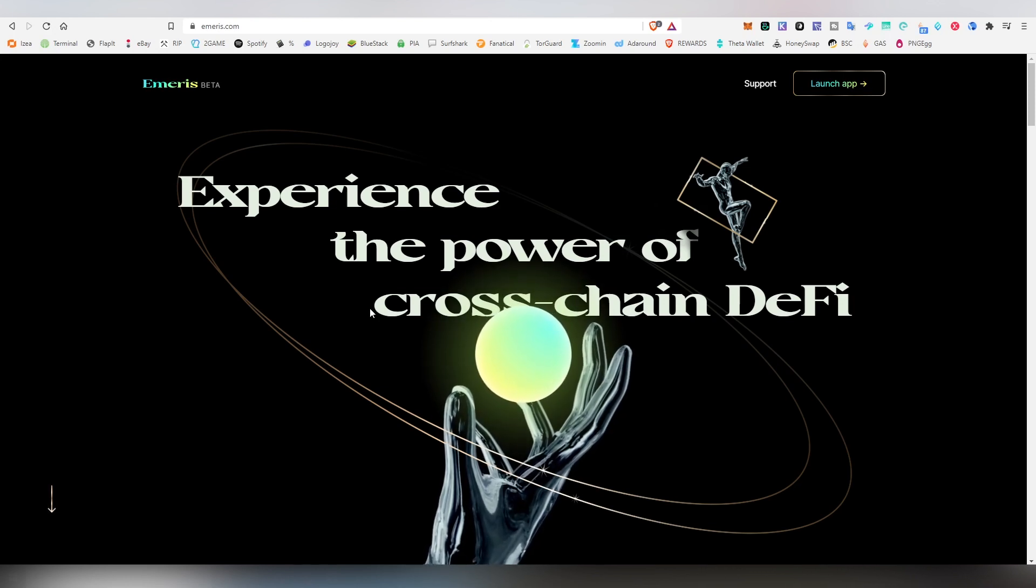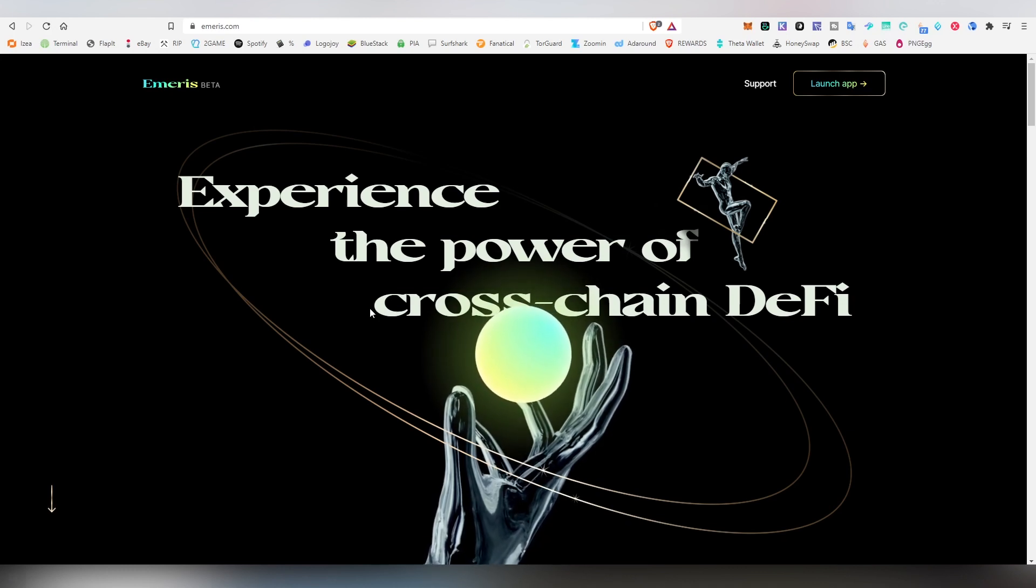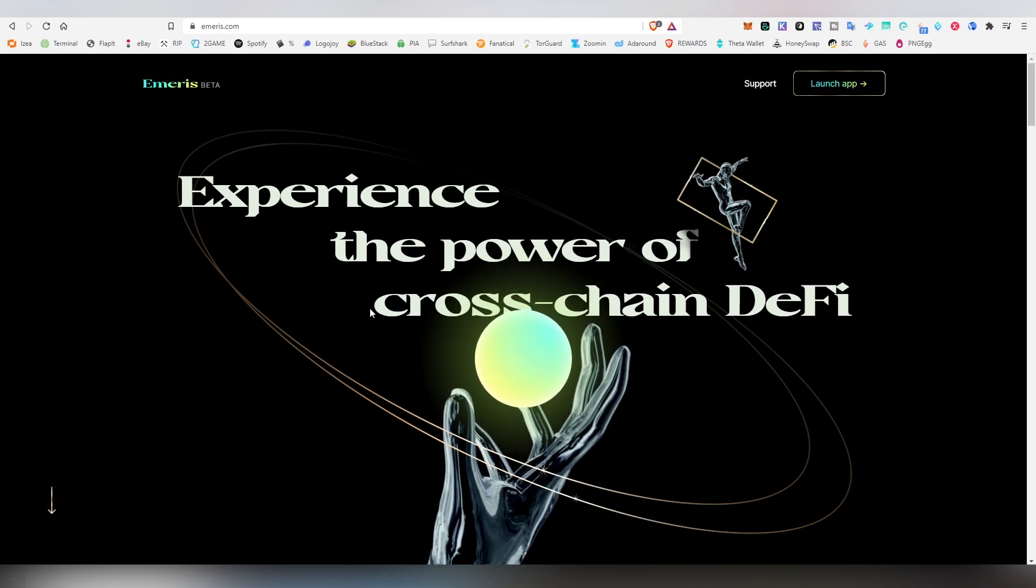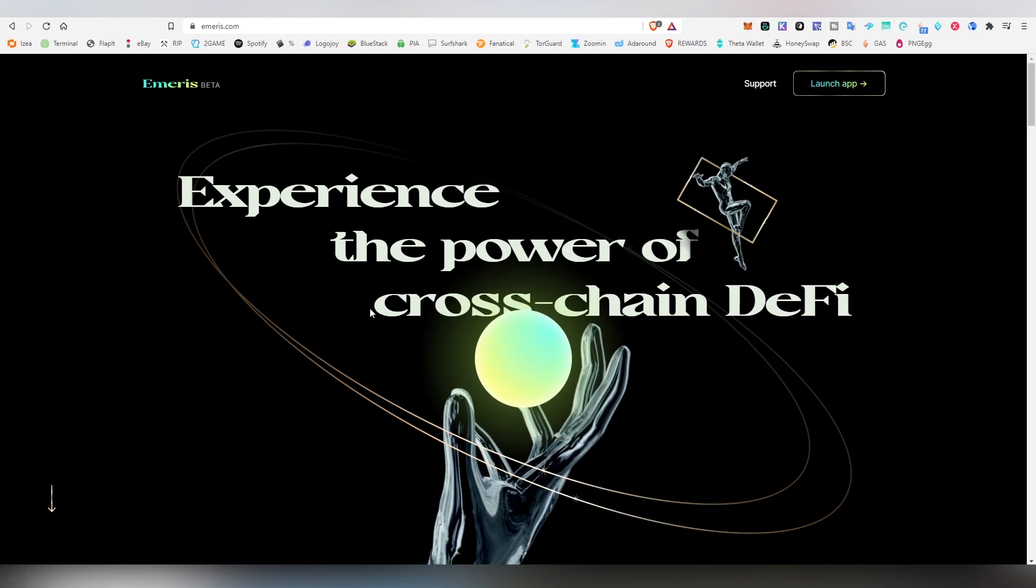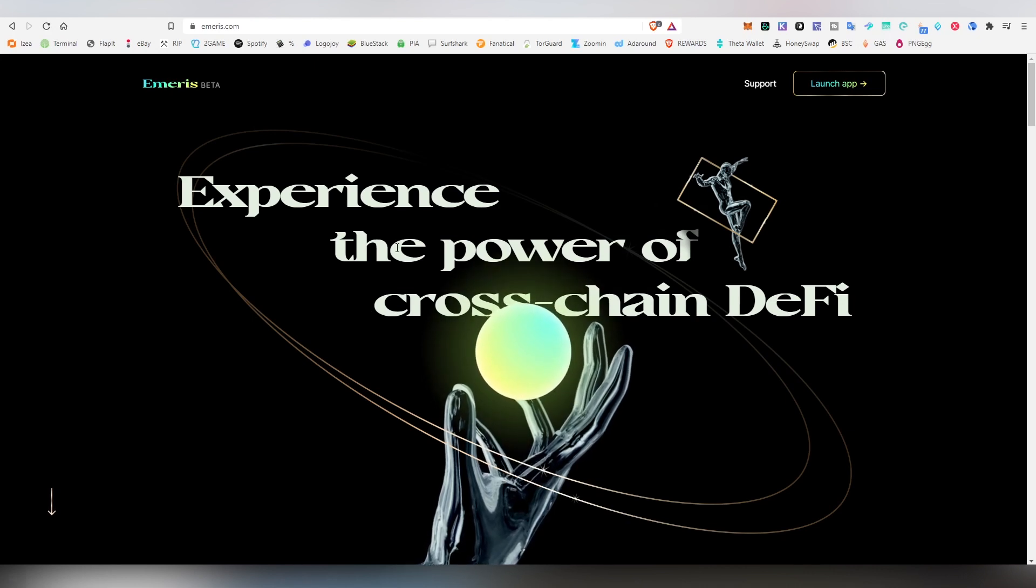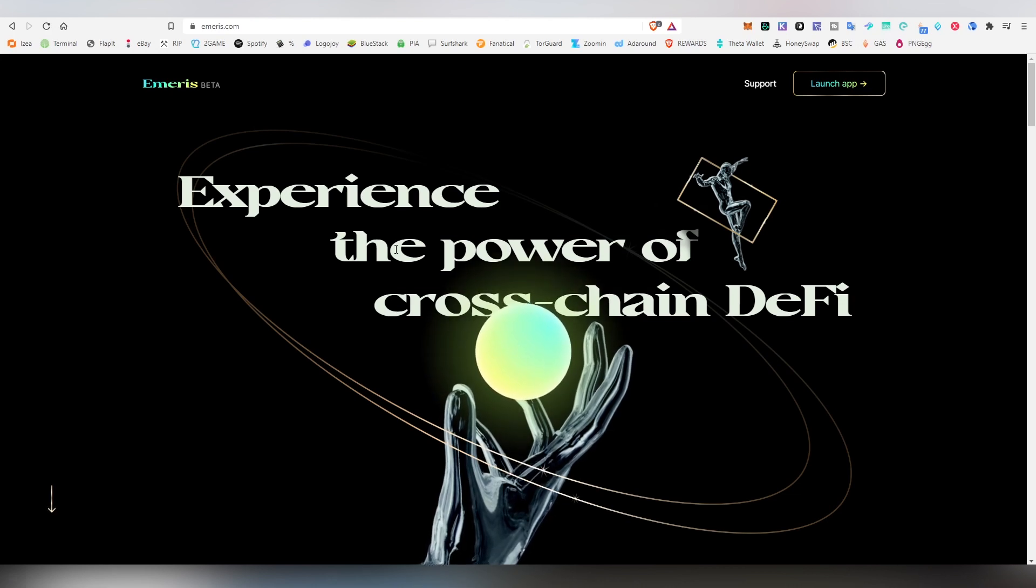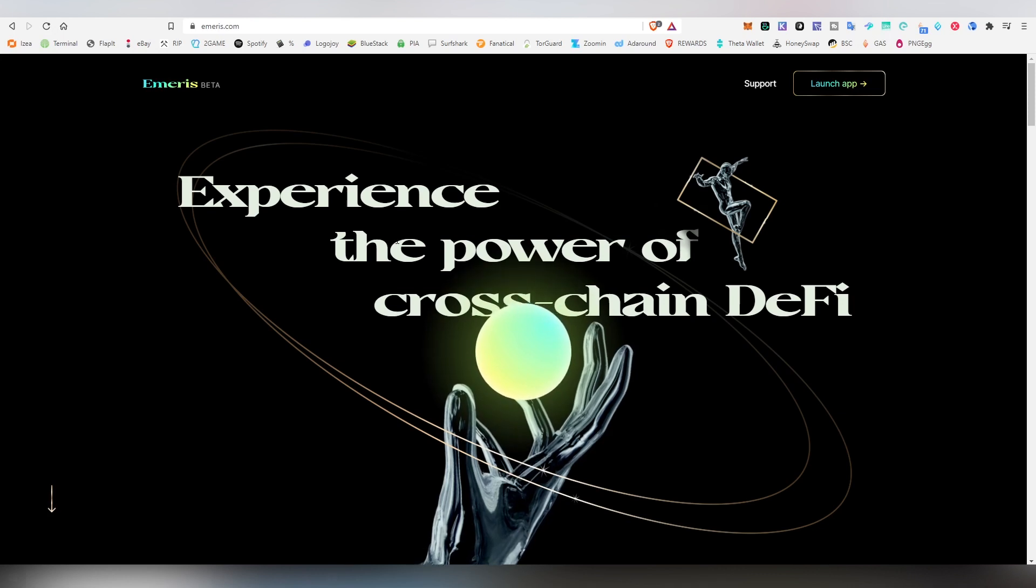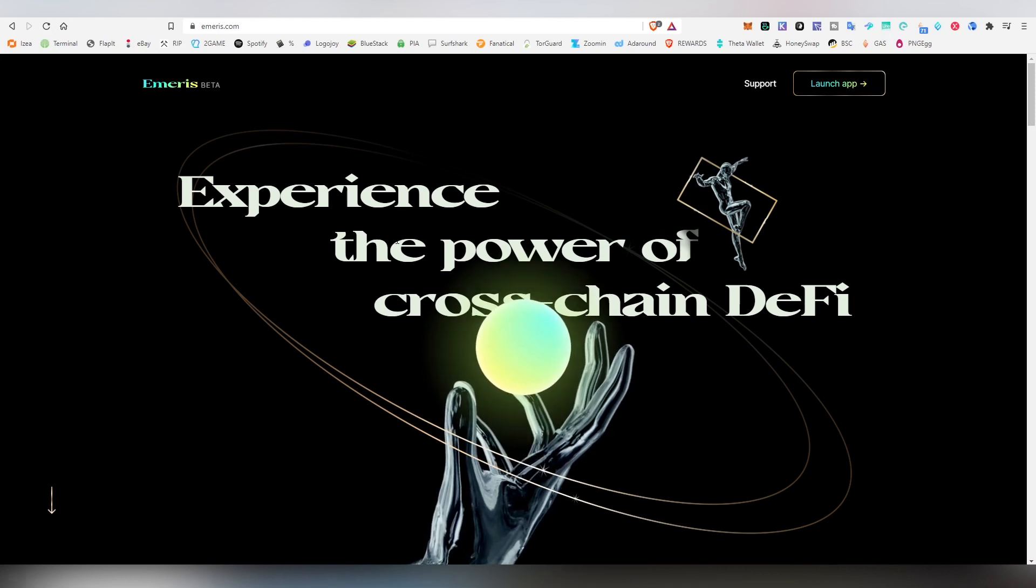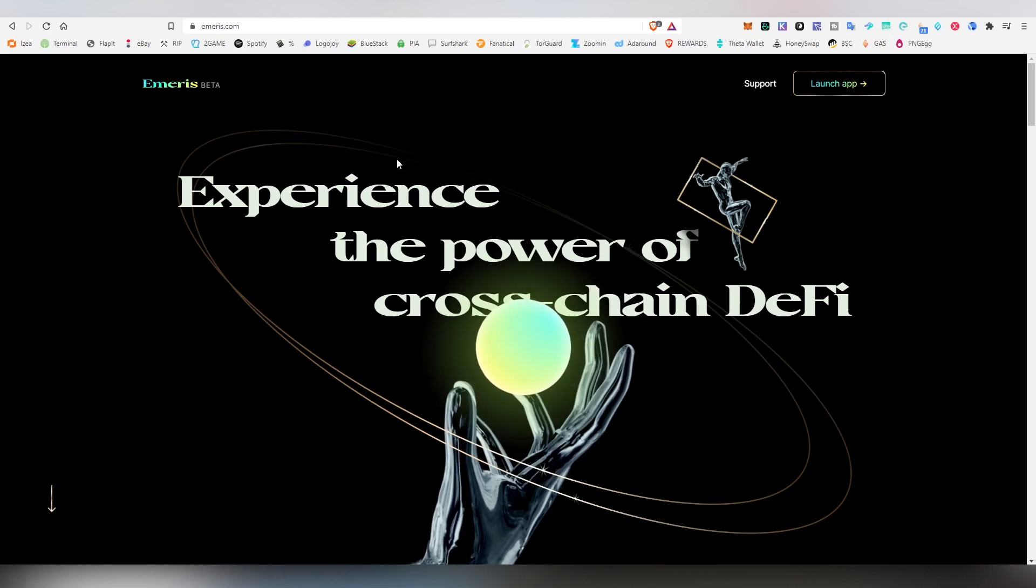Basically the very same technology that Osmosis is using. I did a video about that back in late July. Emeris is following those same footsteps and likely going to be differing a lot more in the future from the Osmosis project, but basically allowing you to swap between these tokens across different chains, which is very useful. A way to basically acquire certain tokens very fast without interacting with a centralized exchange.